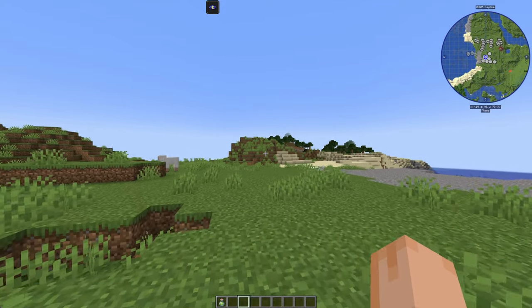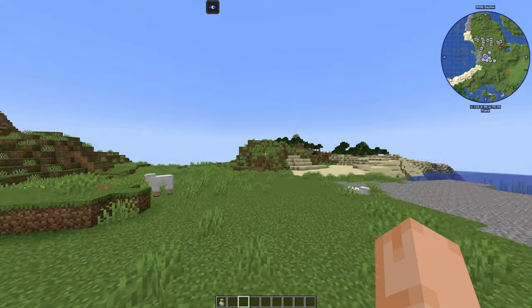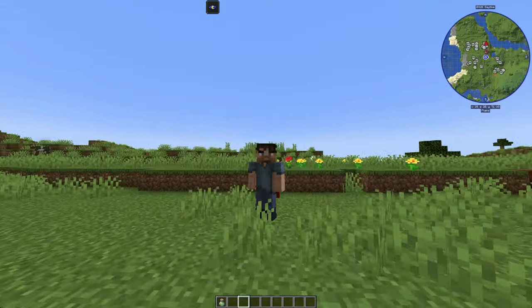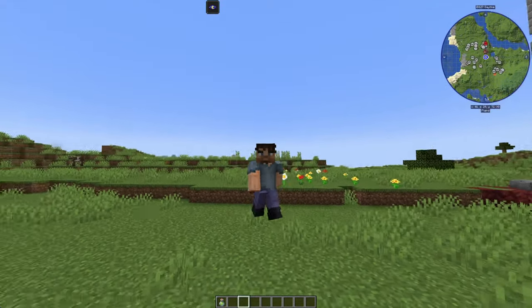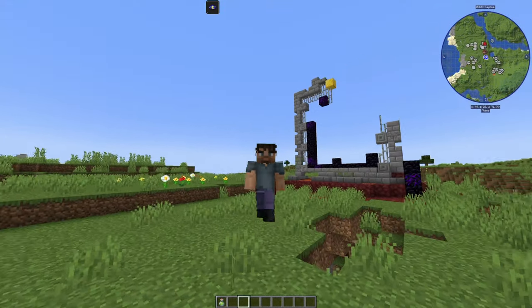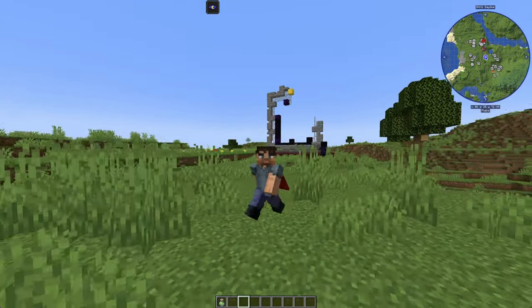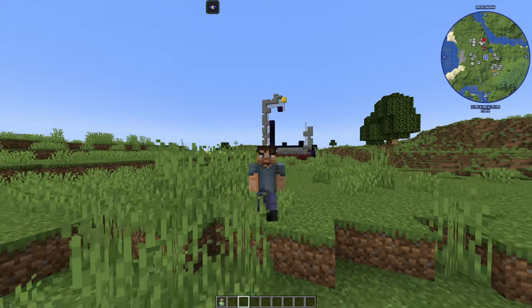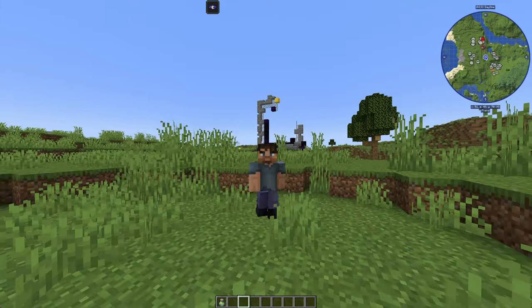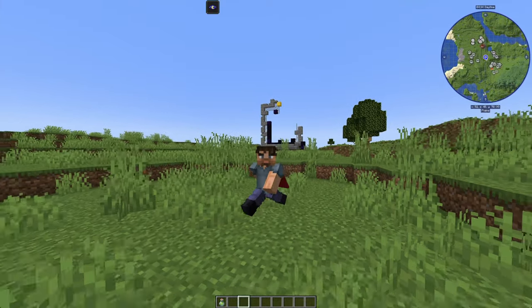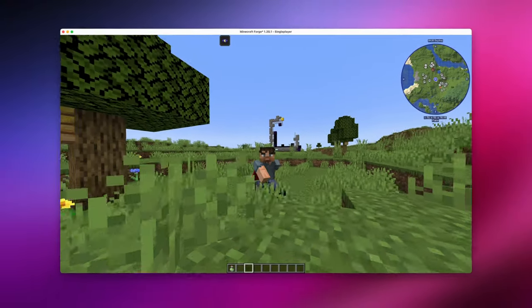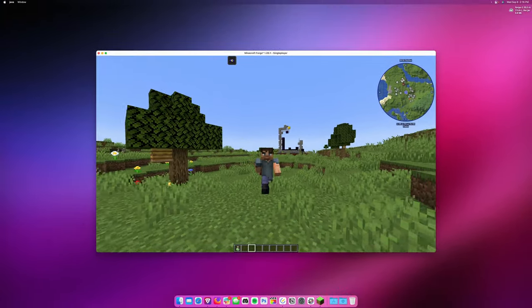And at this point, we have mods running in Minecraft on a Mac. If you have any questions about setting up mods with Minecraft on your Mac, be sure to leave a comment down below, but also don't forget to subscribe to the channel and leave a thumbs up on this video if it helped.